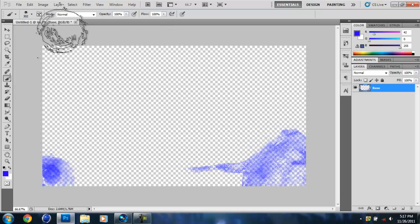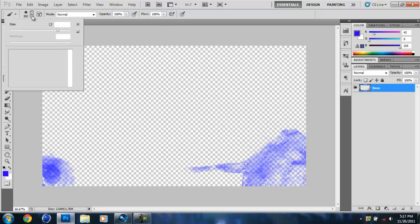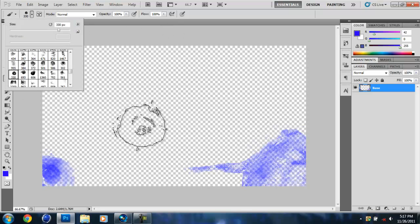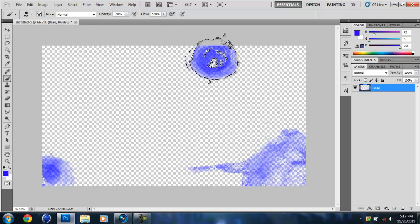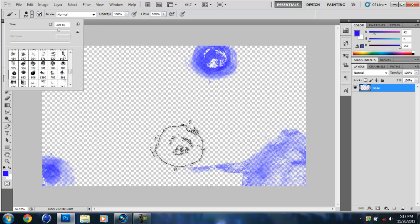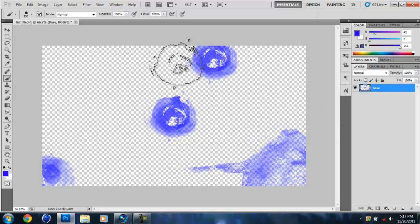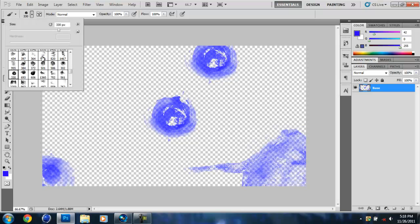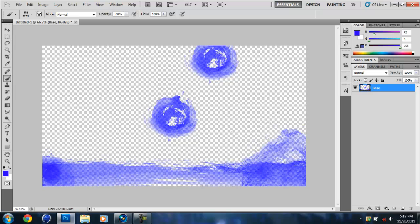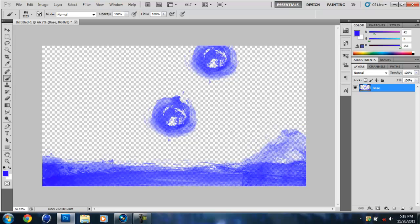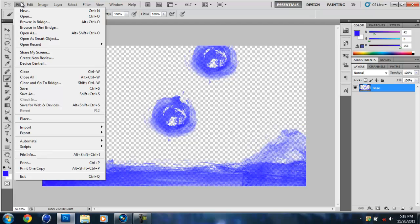I'm just going to kind of do some paint splatter. Maybe even put this in the middle, might look interesting. But yeah obviously this is not very good. Just kind of mess around with it.